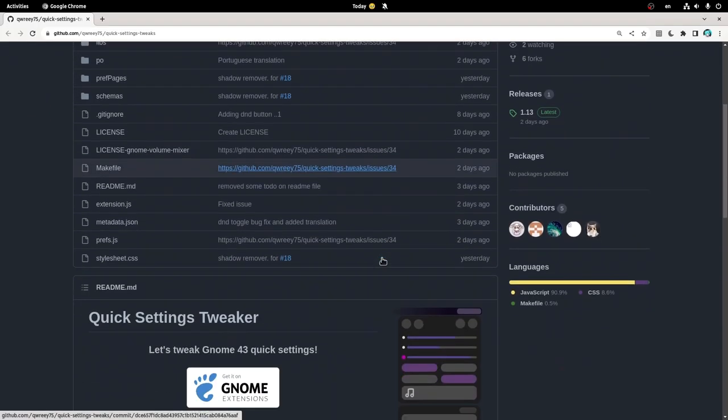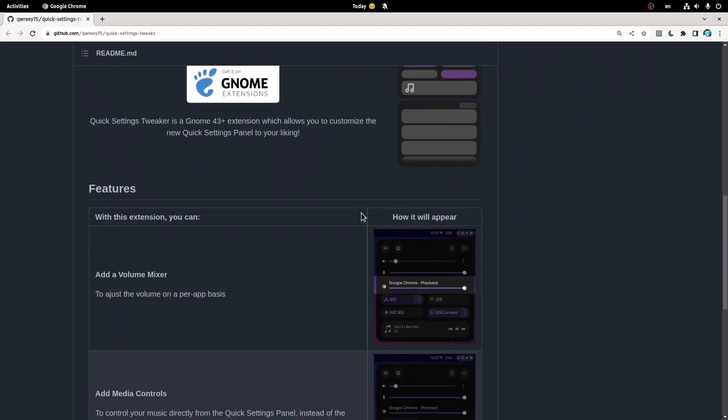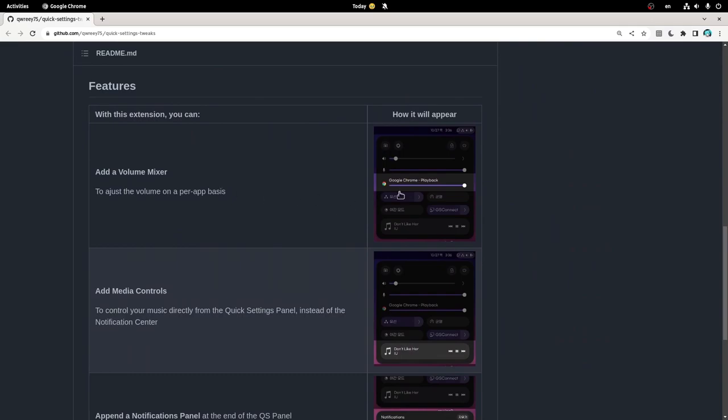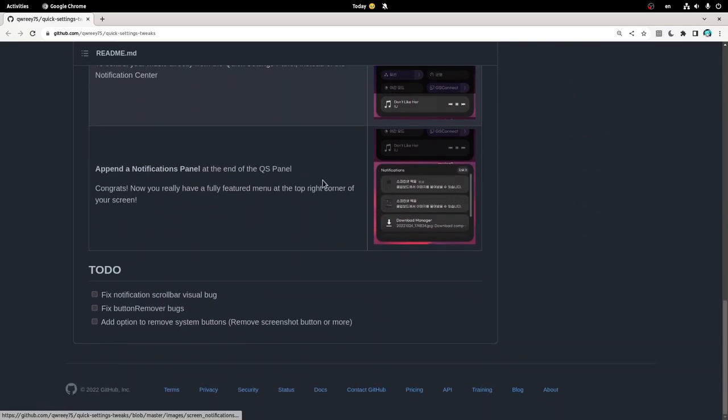It adds a volume mixer, moves the media controls to shell menu, and does the same for the notifications, which is what we care about mostly.